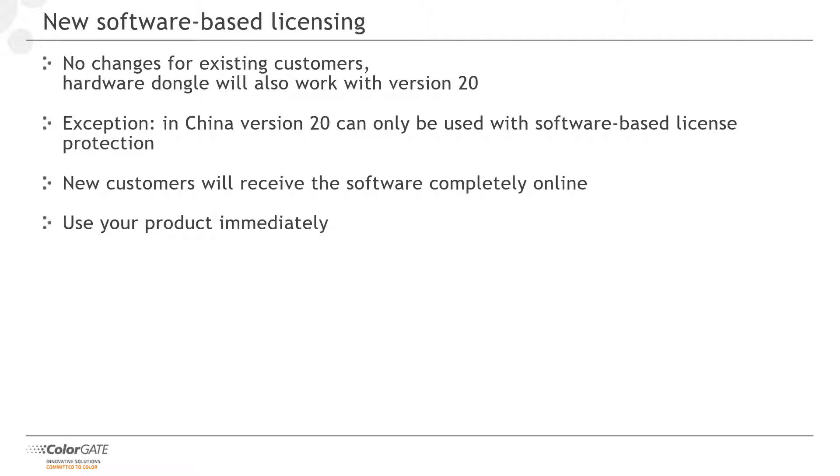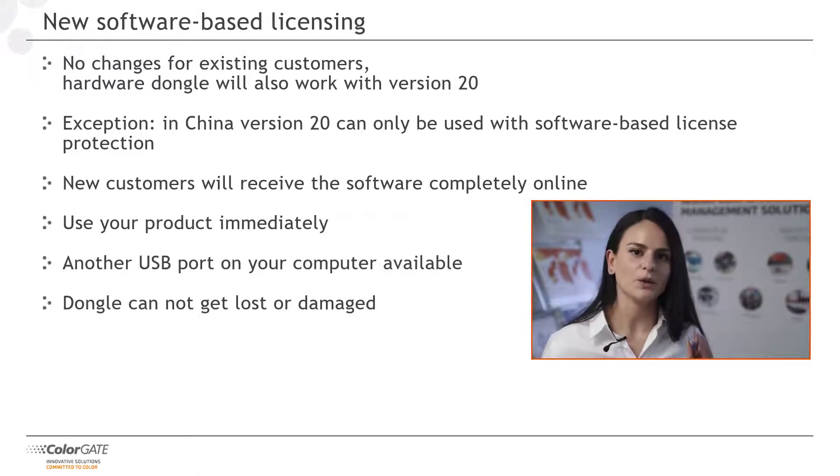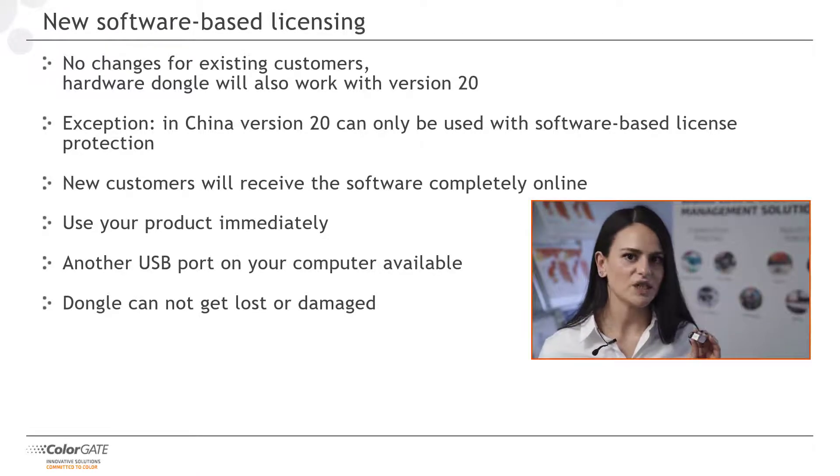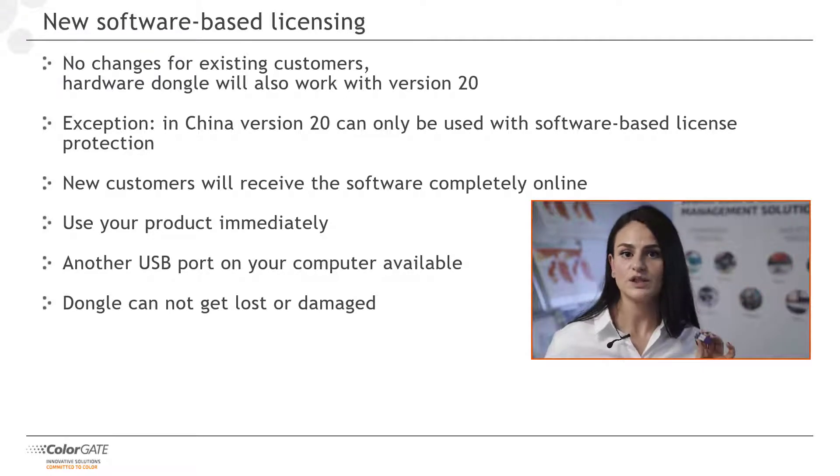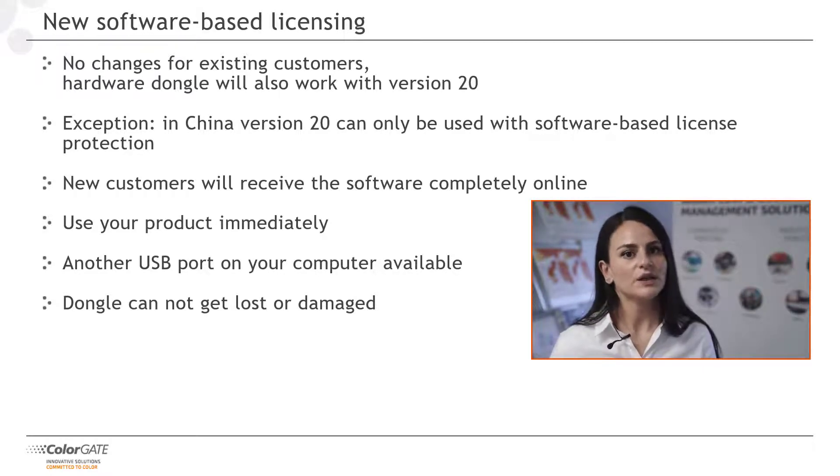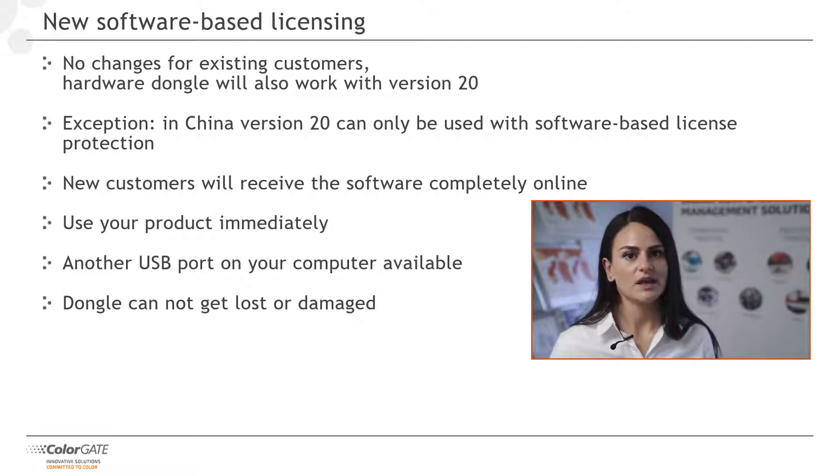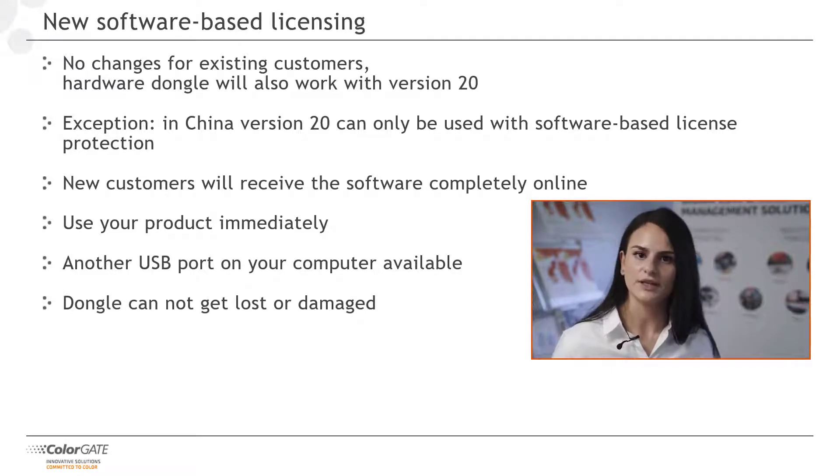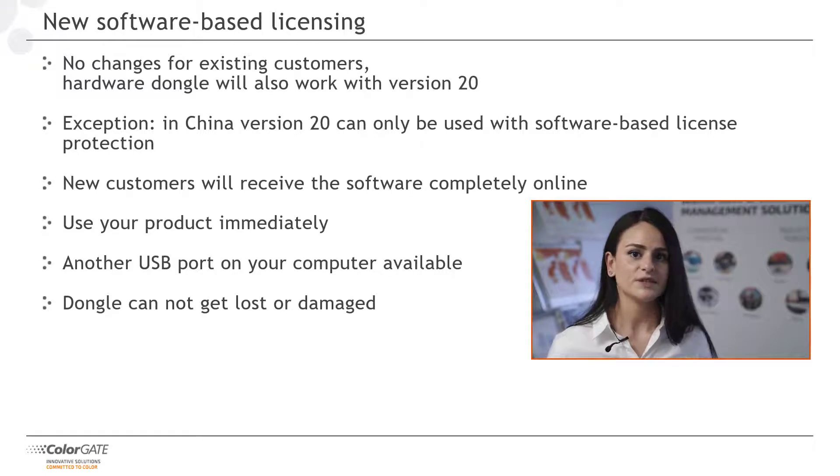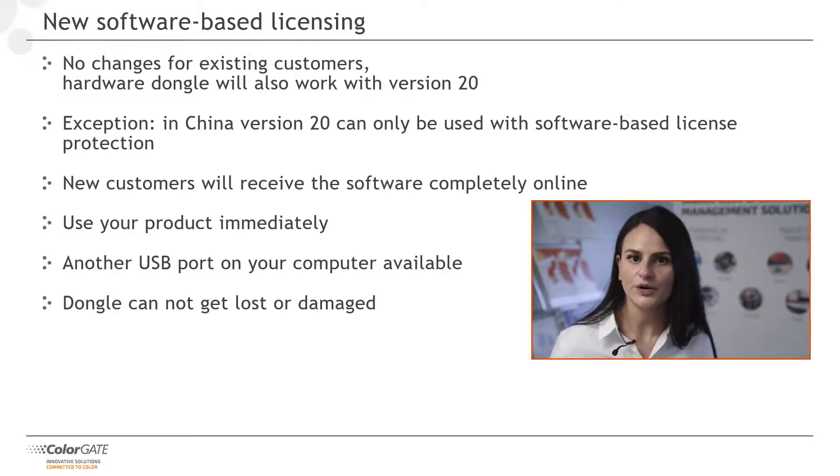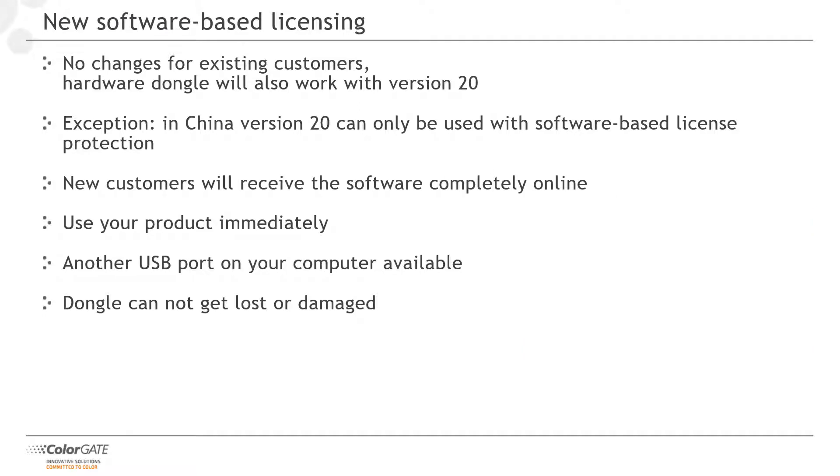Afterward, you have to activate the software. Our licensing video will guide you through the process. The advantage of software licensing is not only that you can use your product immediately after receiving the license number, you also keep another USB port available on your computer, as there is no need for a dongle anymore. Of course, it is still possible to transfer the software to another computer in case you change your hardware.